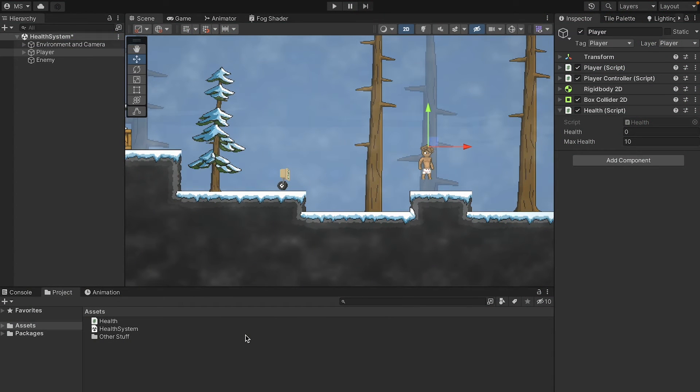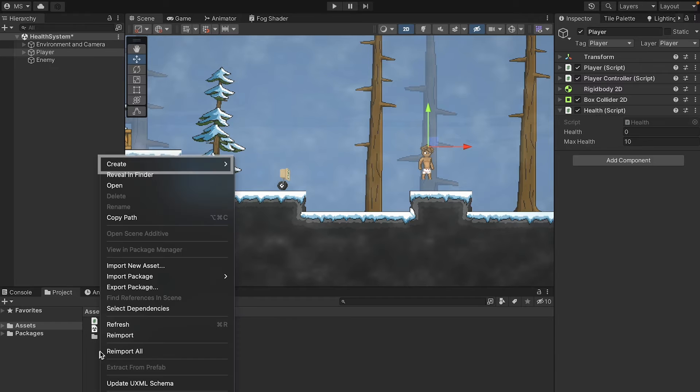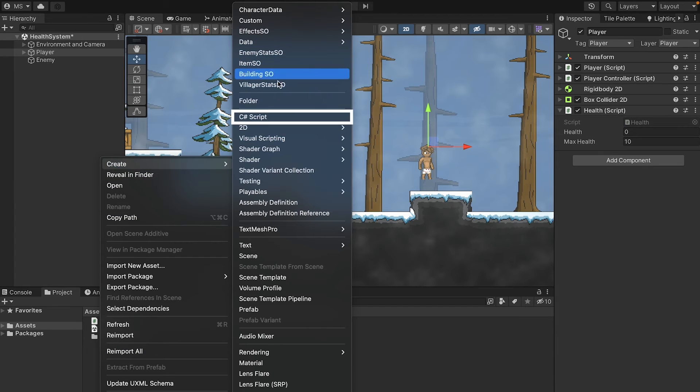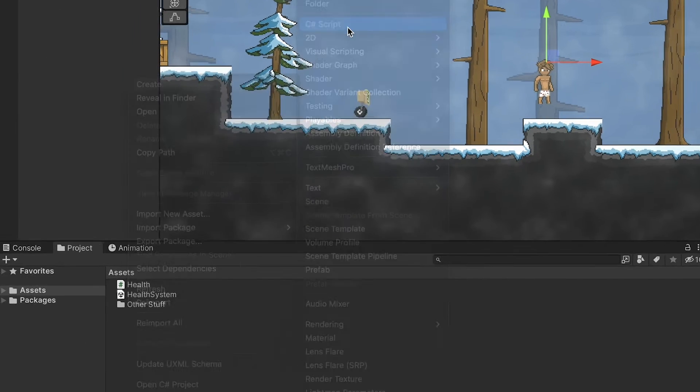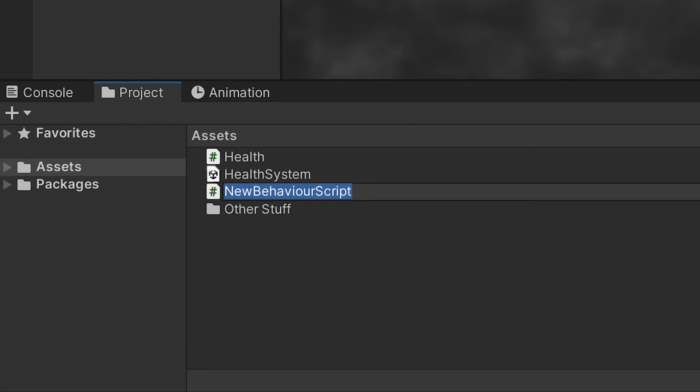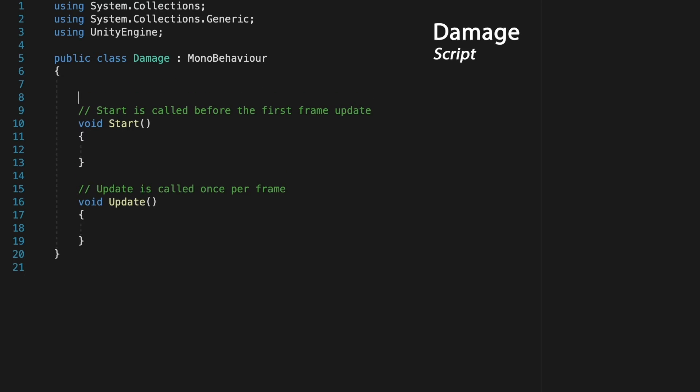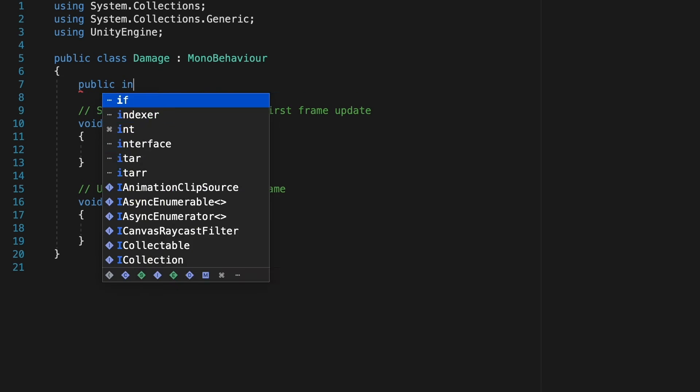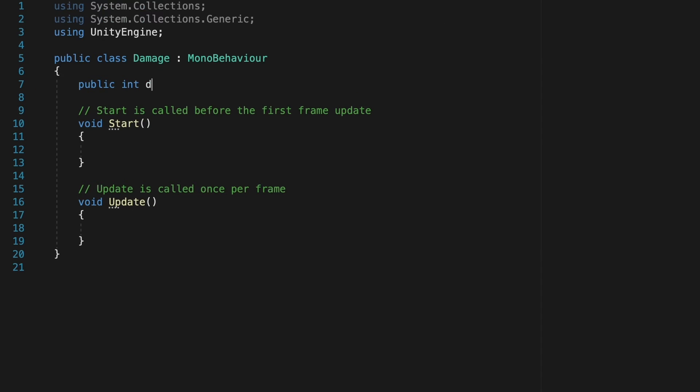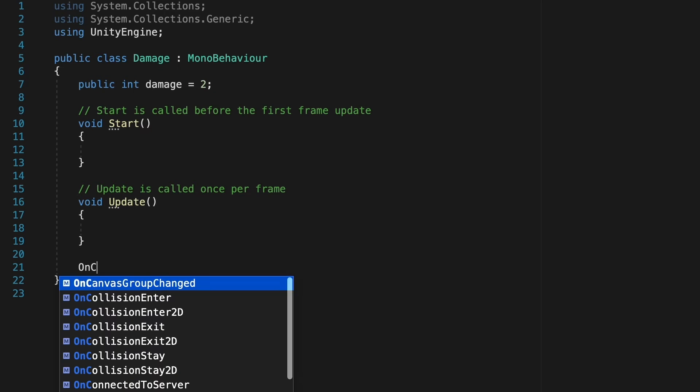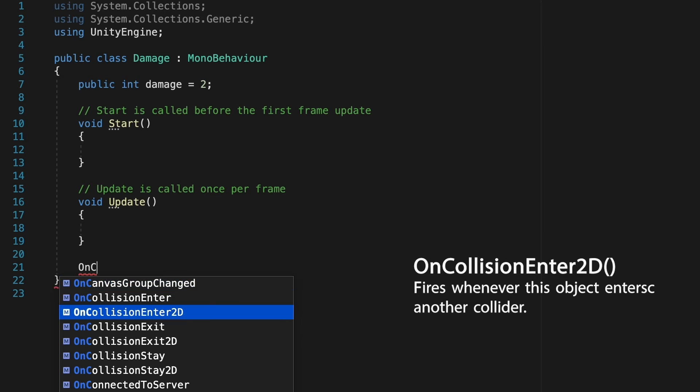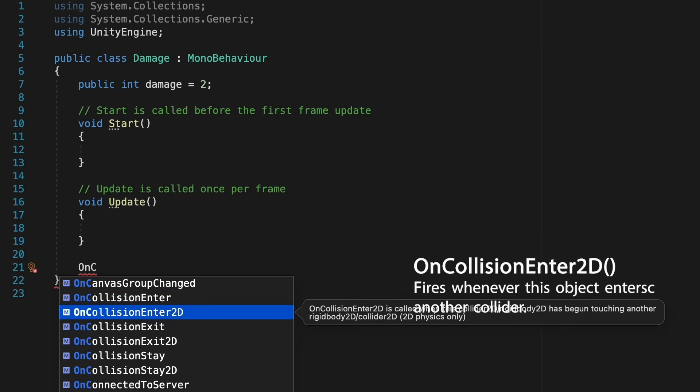Next up, what we need to do is give our enemy the ability to damage the player. So let's create another new C sharp script. Let's call this one damage. All right, so here we're just going to decide how much damage we want to make. I'm going to make a public integer called damage and for now, let's actually initialize that to two.